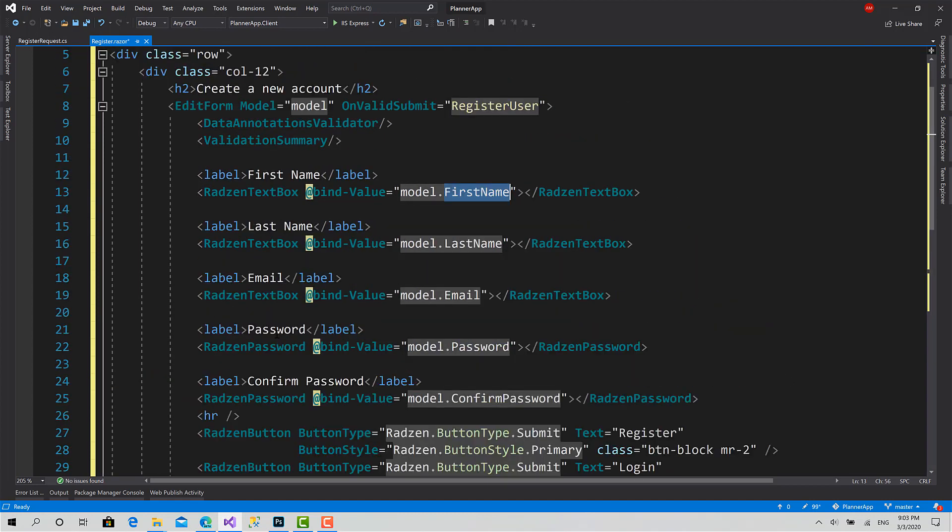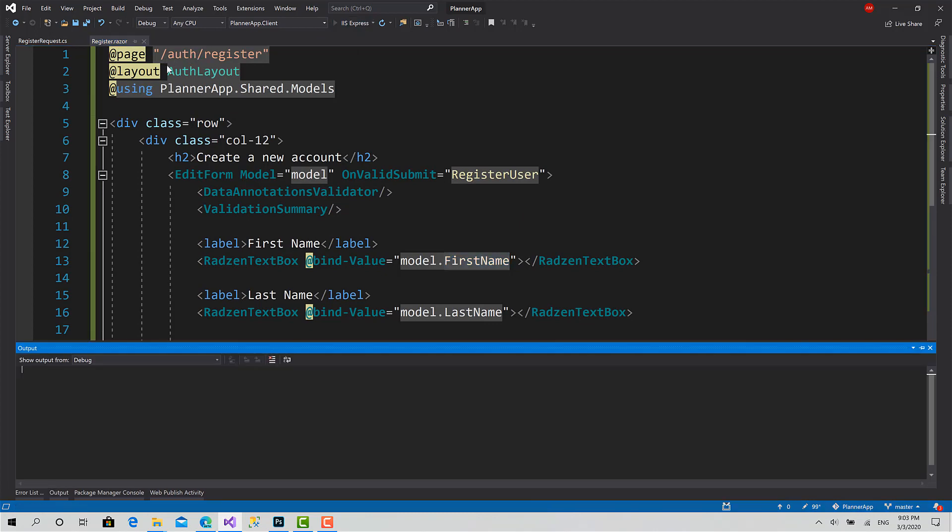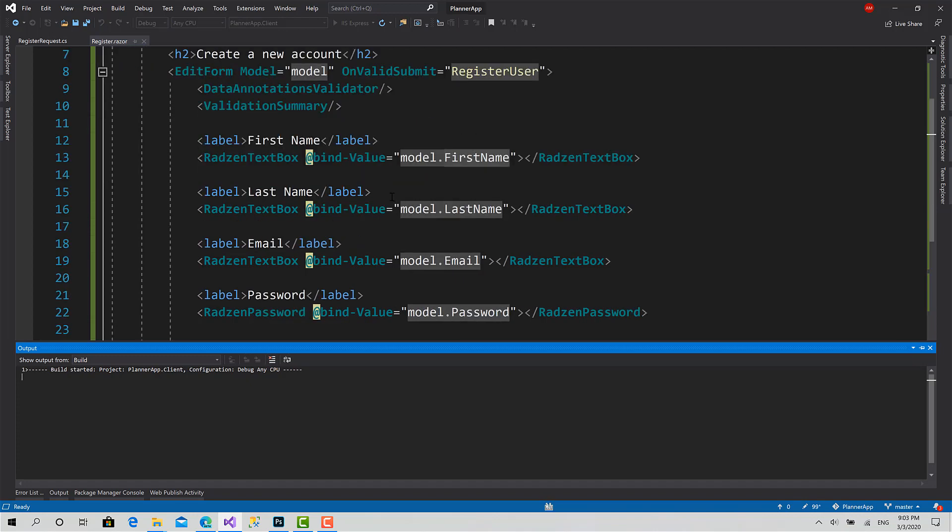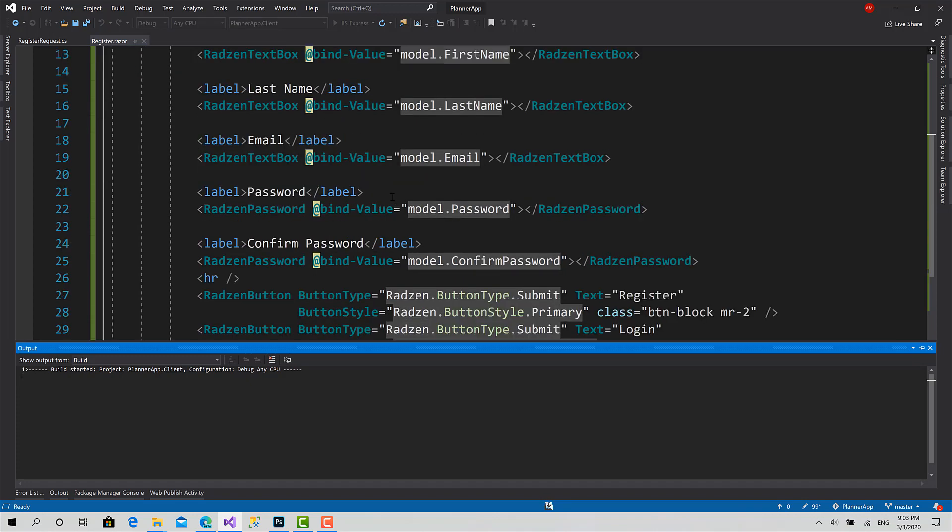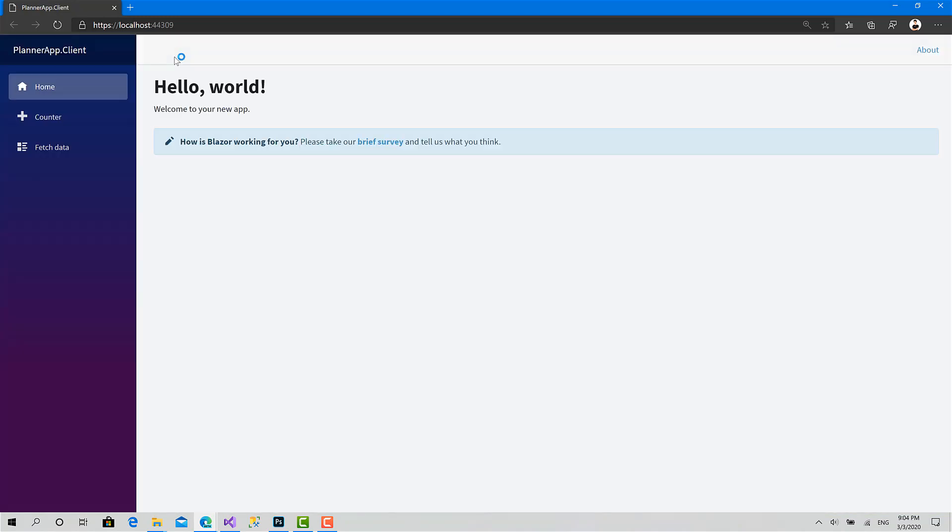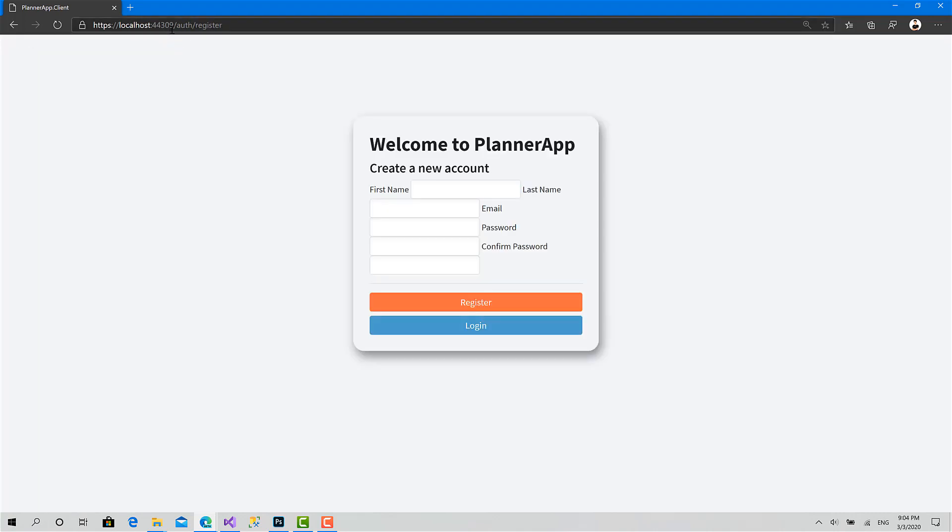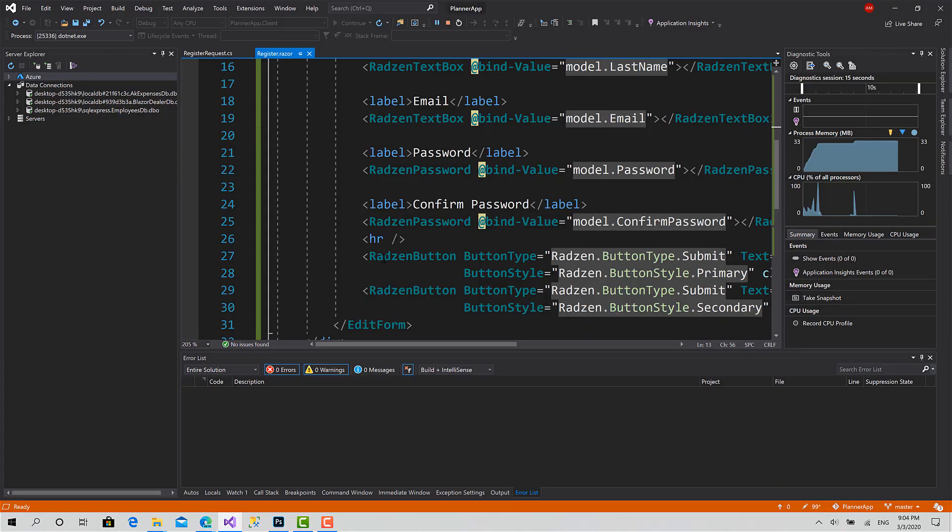So I think till now we are ready. So let's start the application and navigate to slash auth slash register to check the result of what we have done till now. Okay, you go to slash auth slash register.